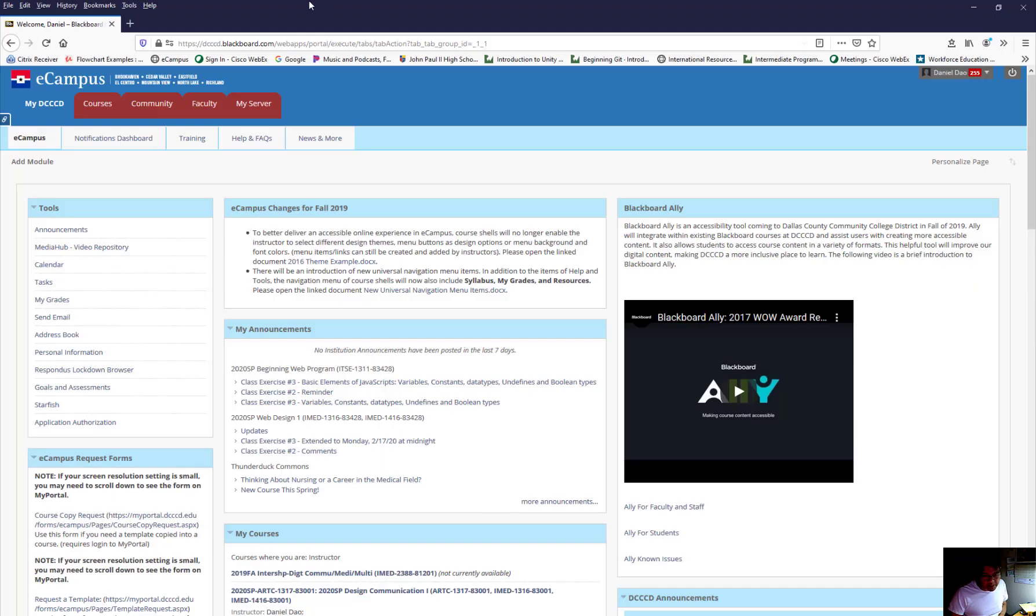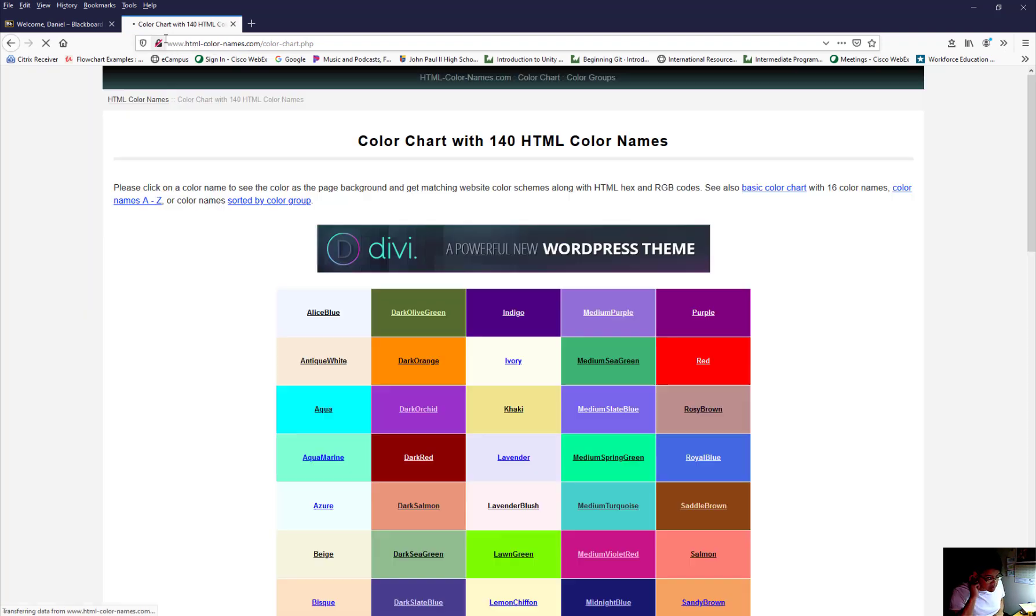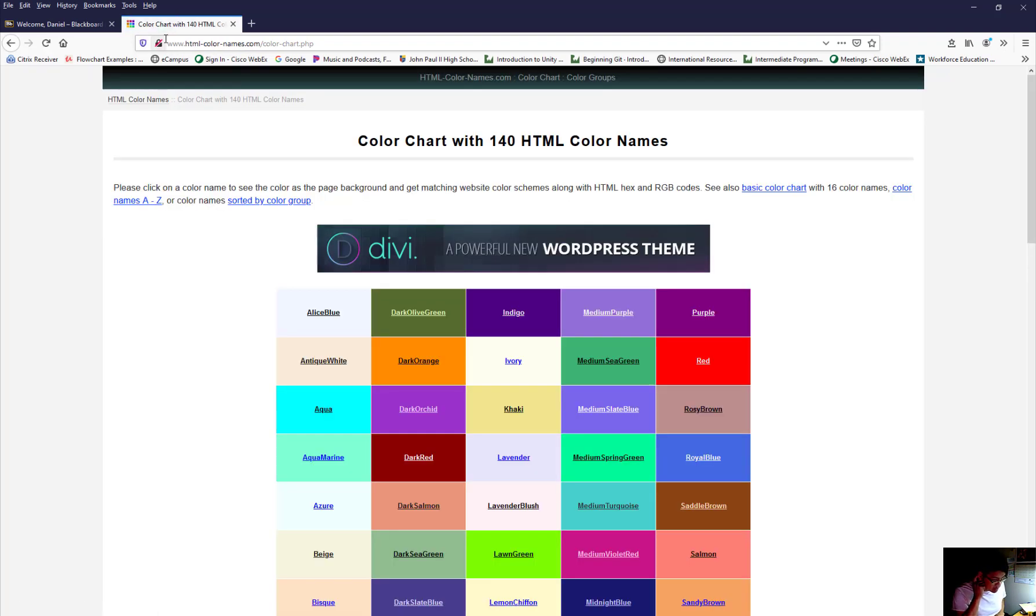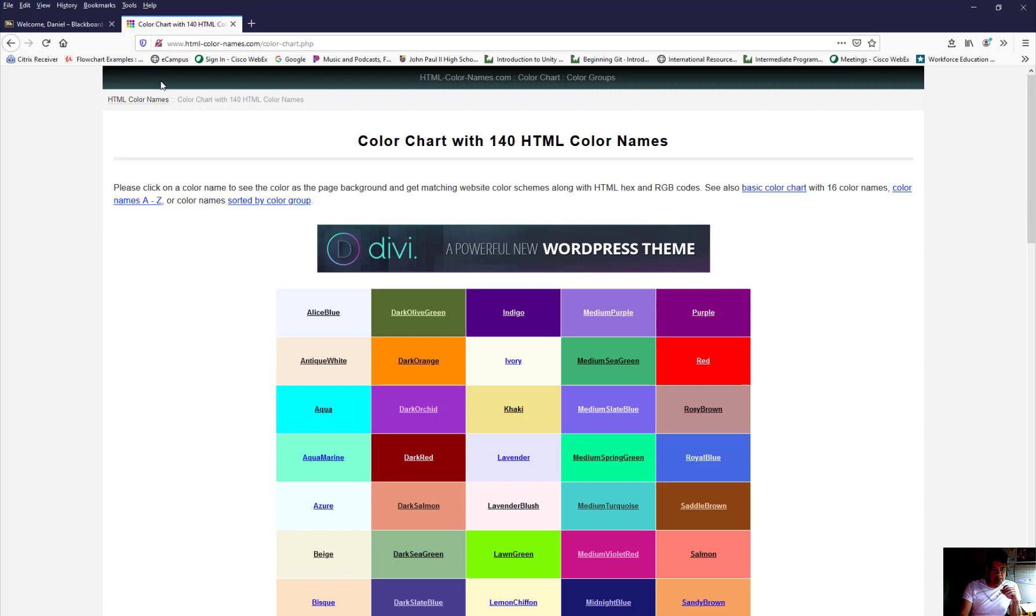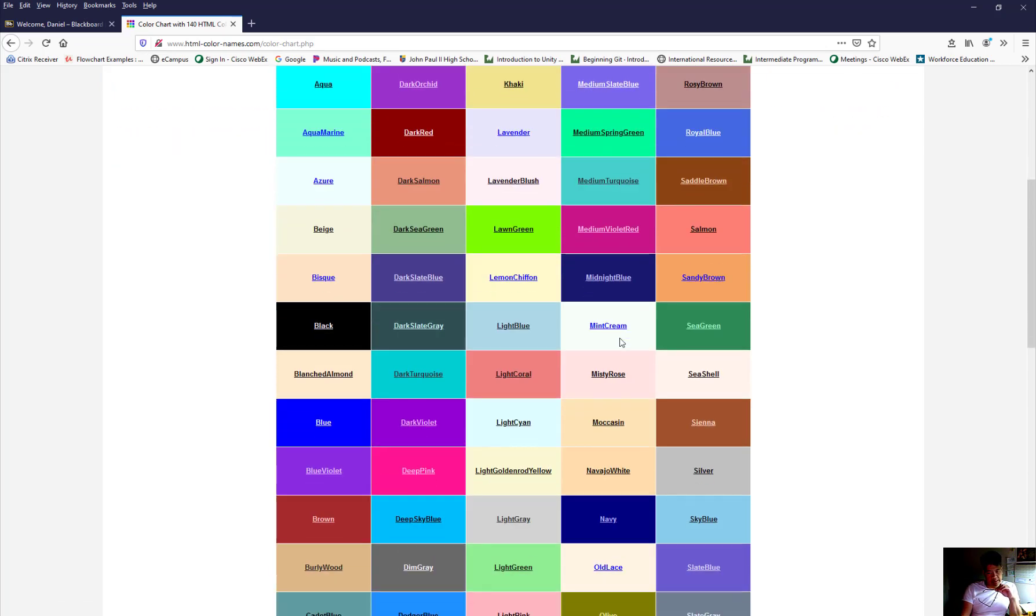I'm going to open up a web browser and paste this in here and talk a little bit about color. This is what the website looks like. And there's 140 colors in here that your web browser can present.